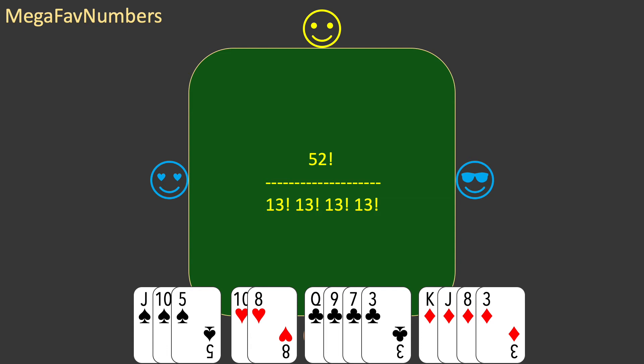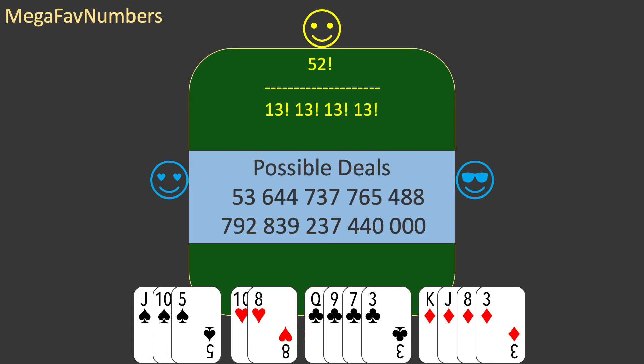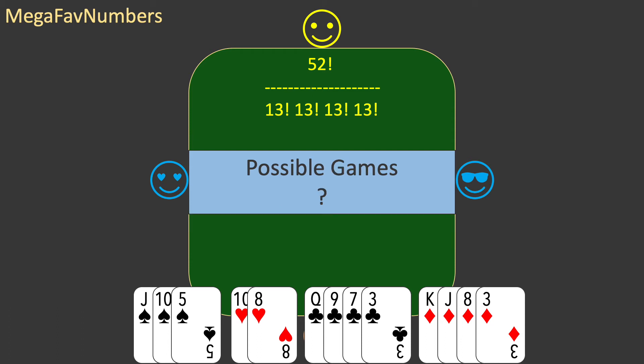But what is it? It's about 5.4 times 10 to the 28th. But this is still smaller than my mega fave number. How can that be? So far I've relied on my knowledge of mathematics, but now it's time to use some bridge knowledge. There's more variation to a bridge game than just the cards dealt.